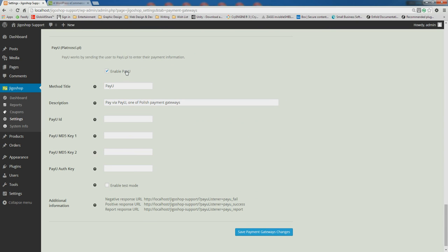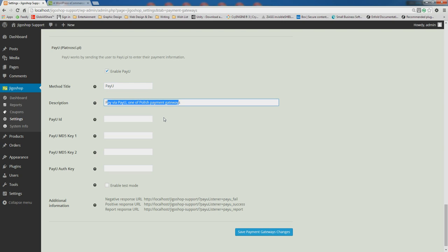We will enable the Payment Gateway here, enable PayU, and we can set our title for what it will be called right here. We'll just leave it to the default and our description. This is where you would enter your PayU credentials — you must have these to use this Payment Gateway: your PayU ID, your PayU MD5 encryption key 1, your PayU MD5 key 2, and your PayU authorization key.